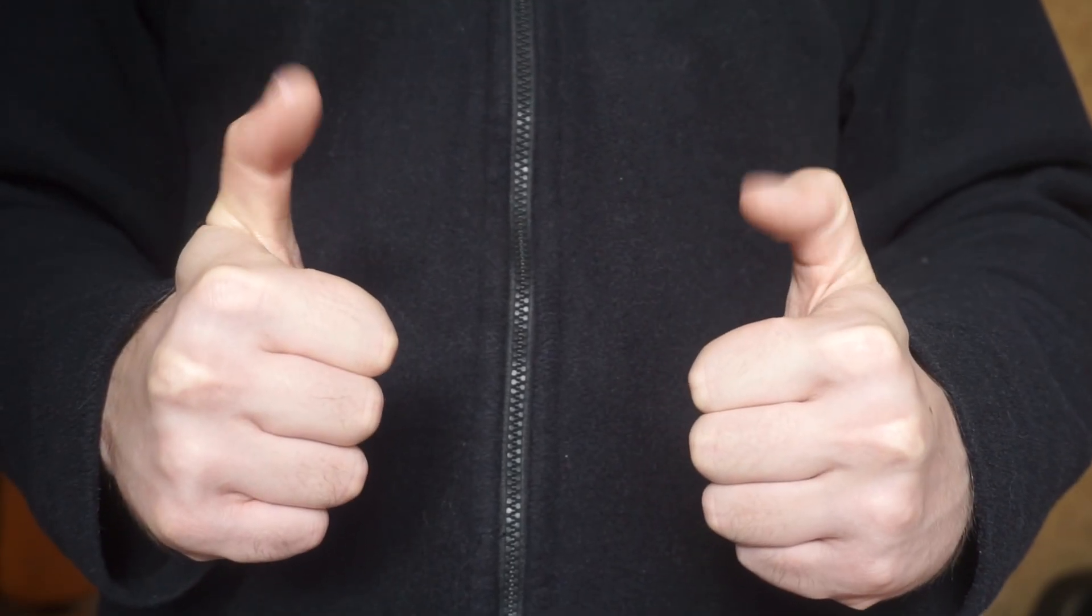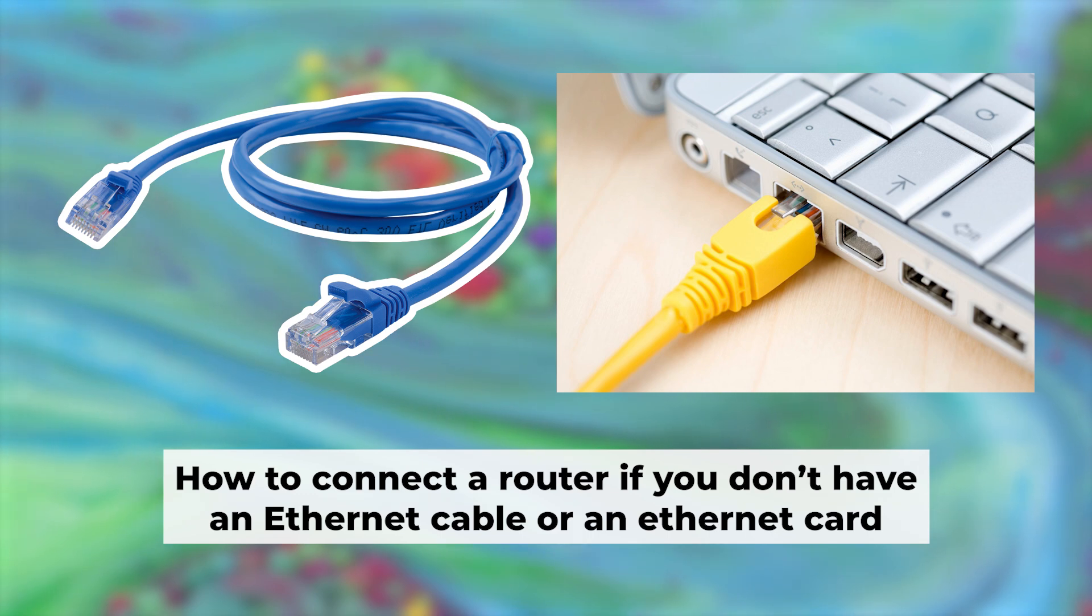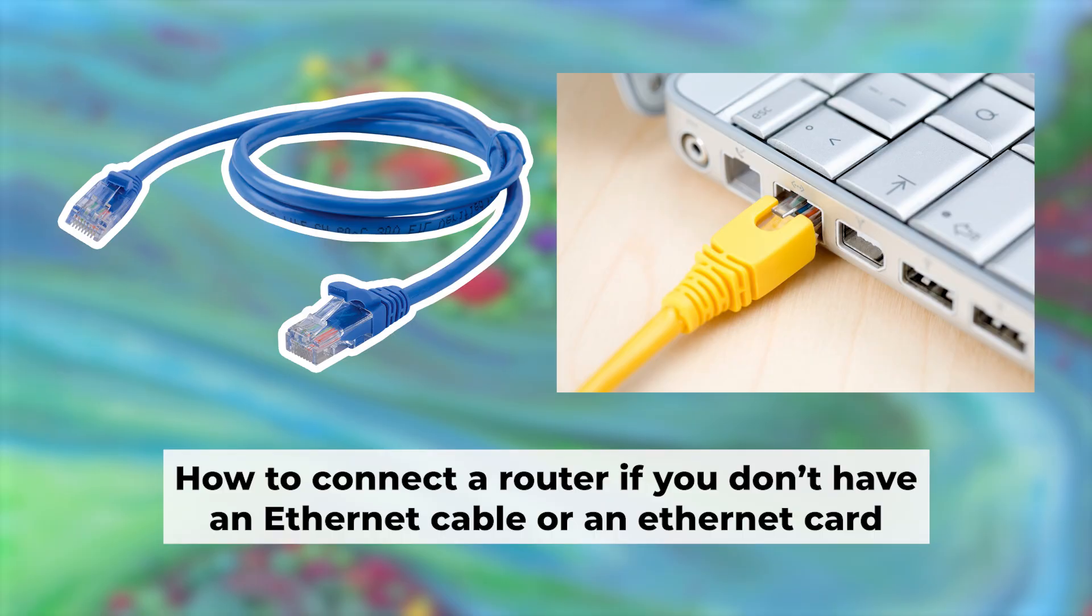Now you need to set it up. But first, I will show you another method for connecting the router if you do not have an ethernet cable, or your computer does not have an ethernet port.